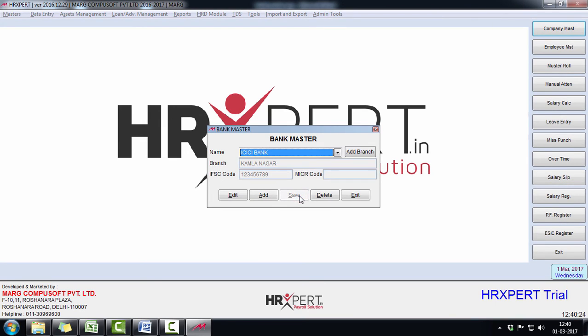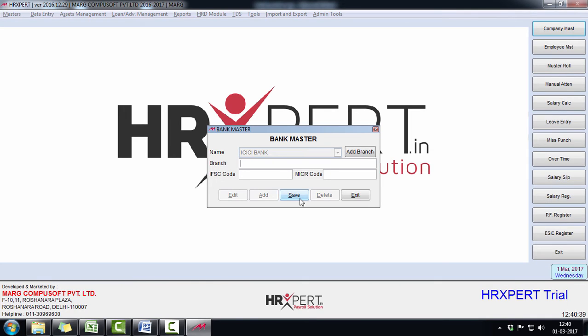If you want to add this bank in some other branches also, then click on Add Branch, define the information of that branch, and save it.